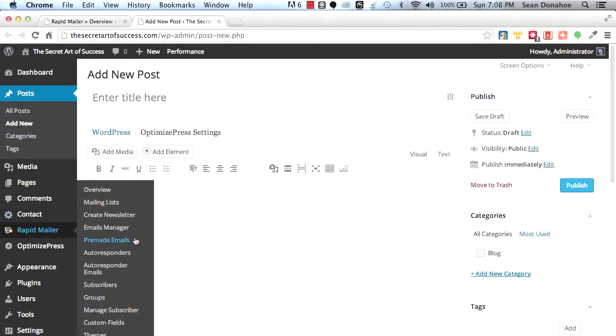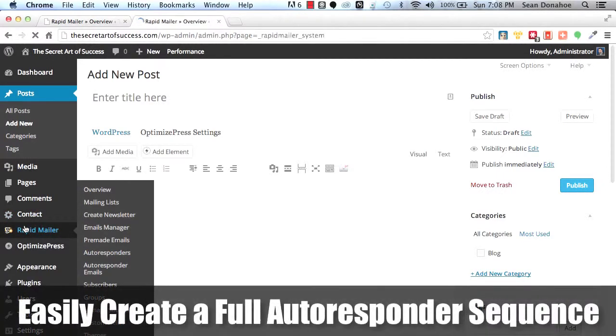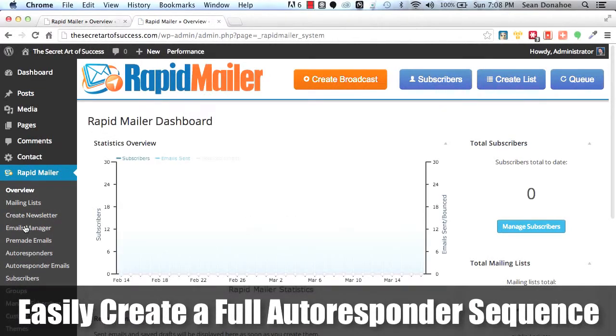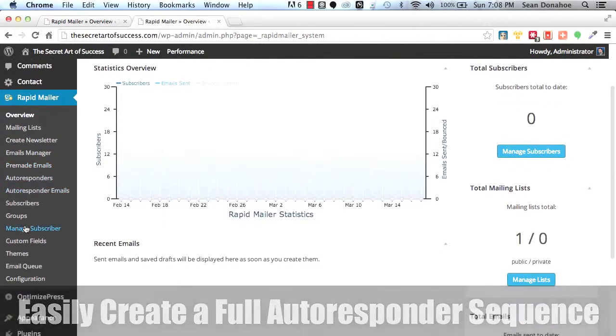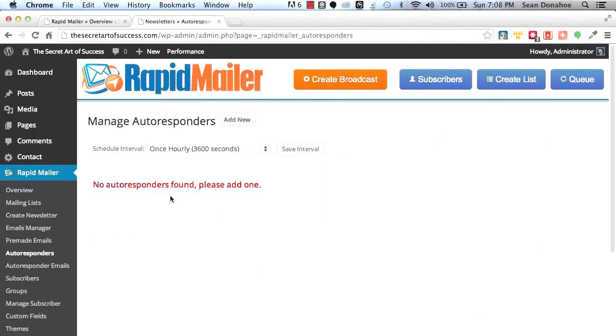So coming back over here, you can set up autoresponders. We have a full autoresponder system built in here. You want to set up a seven series queue that goes out on a timeline that you specify. No problem. It's all in here and you can use existing broadcasts. Just click on that real quick.